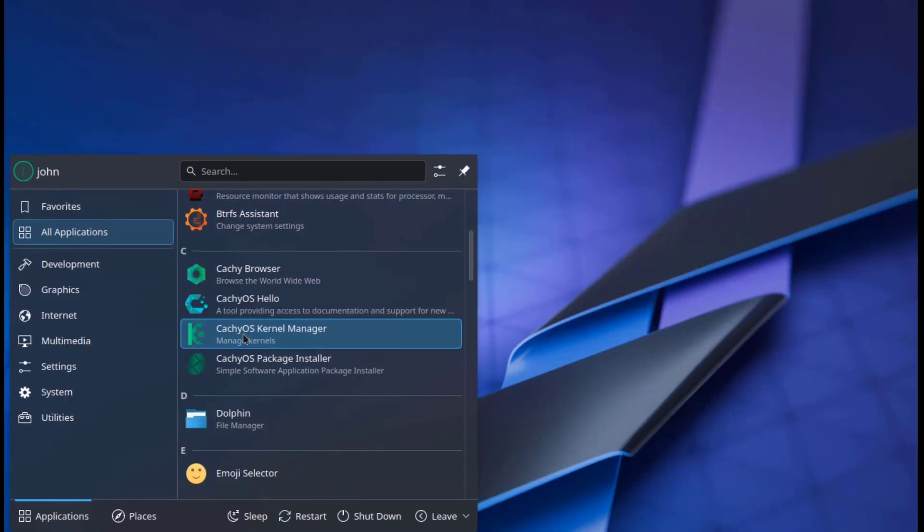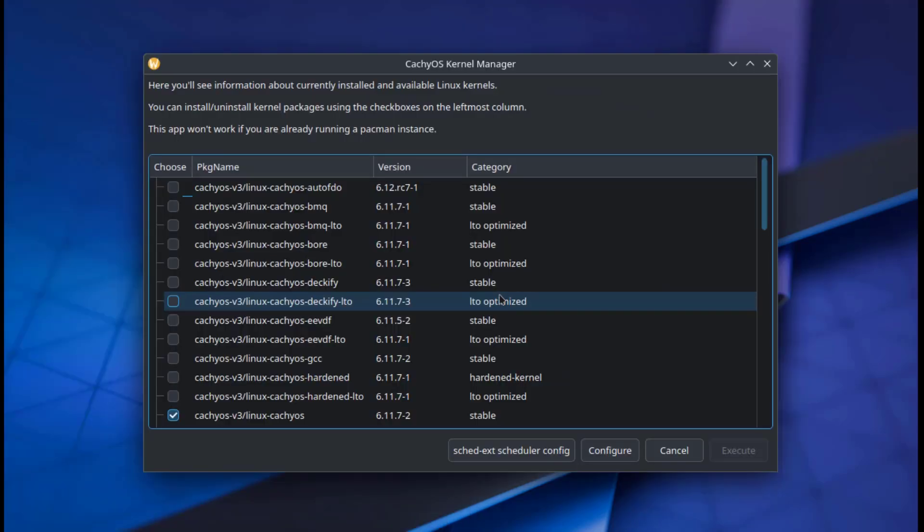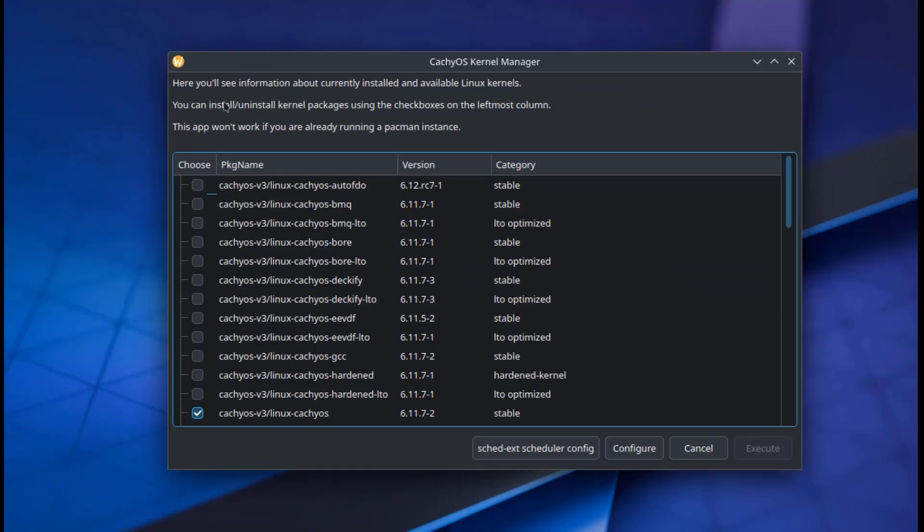This is the CatchyOS kernel manager. I'll open that. It says in here you will see information about currently installed and available Linux kernels, and you can install or uninstall kernel packages using the checkboxes.